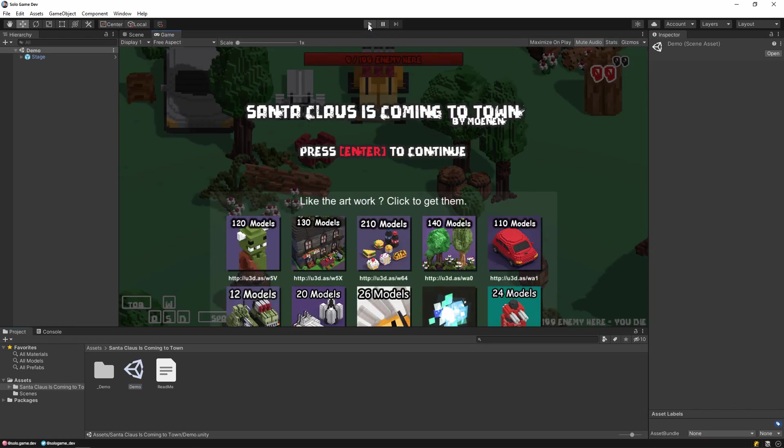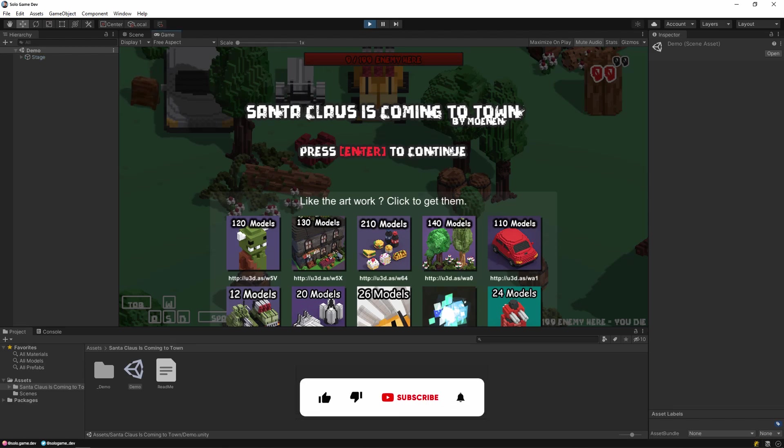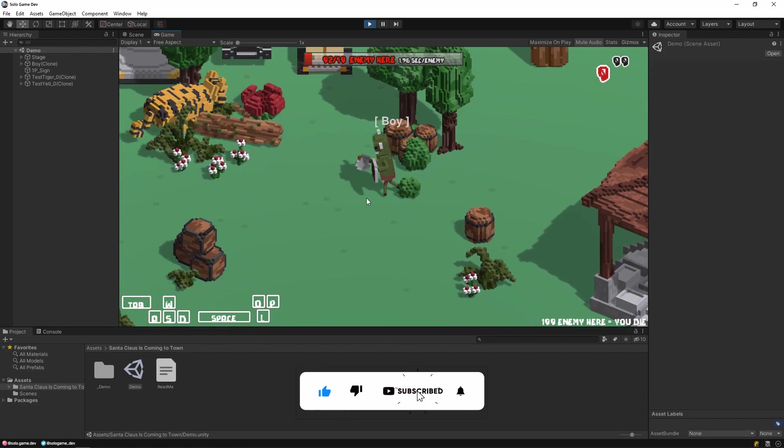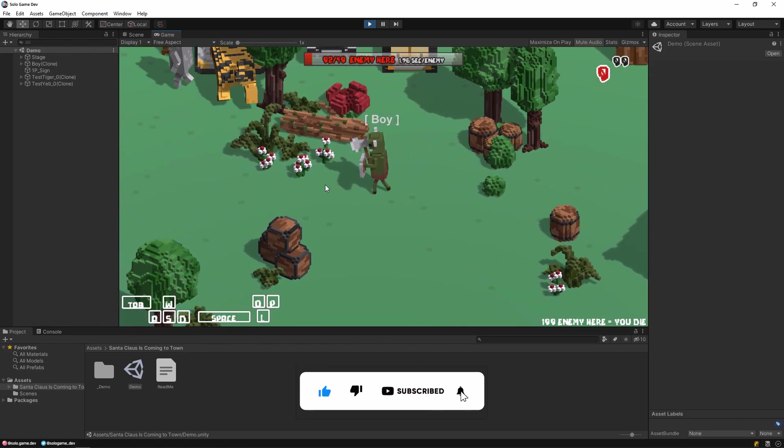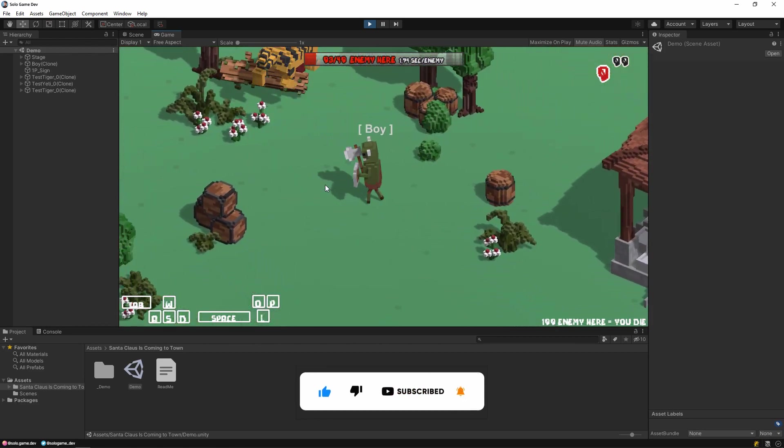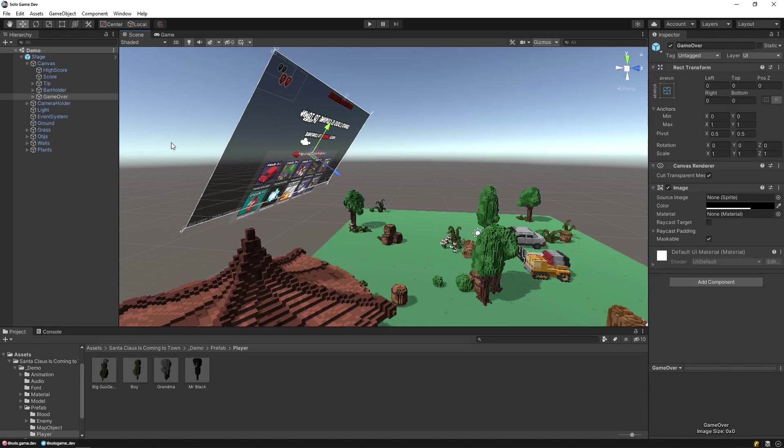After the game opens, we must press enter to start it. As you can see, our scene is working. Now we are going to make adjustments to this scene.